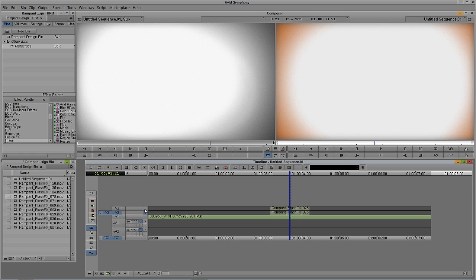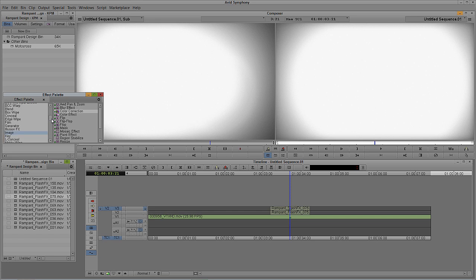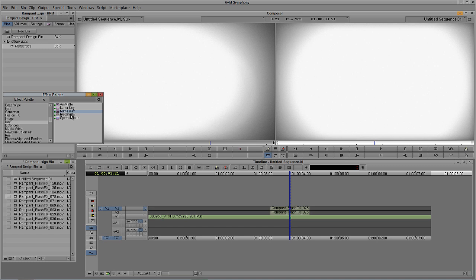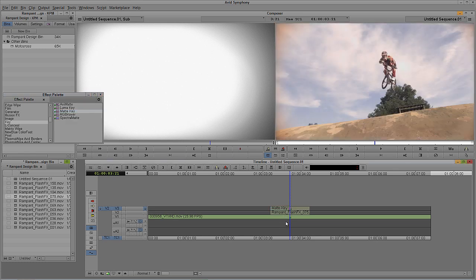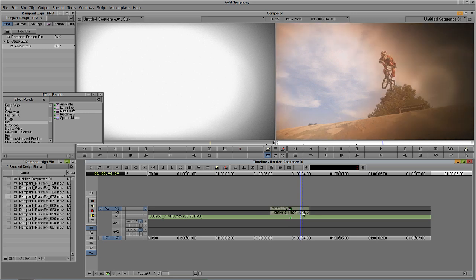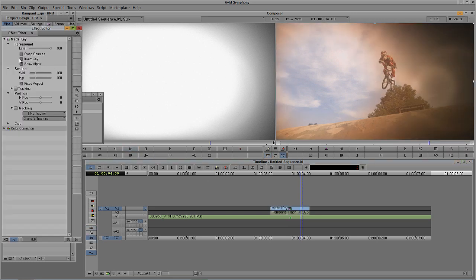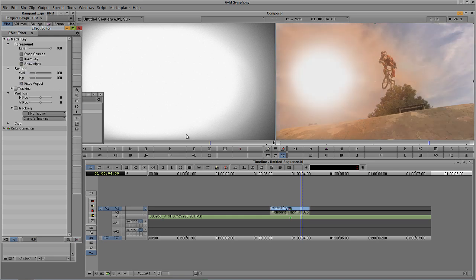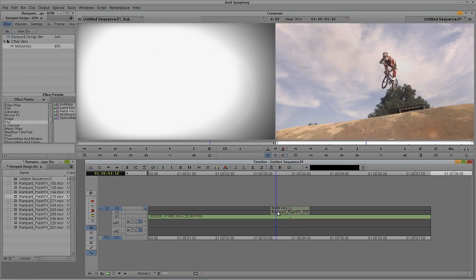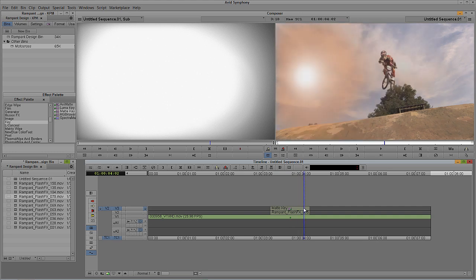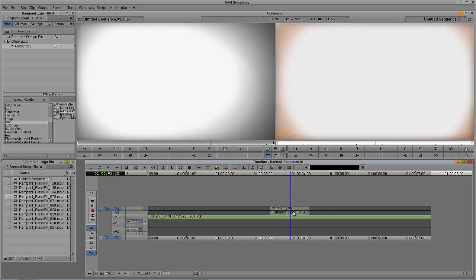Now we're ready to apply the actual matte key effect. I'll step back up to Video Layer 3, come back to the effects palette, and find matte key inside the Key section. I'll hold Alt on Windows or Option on Mac and drag the matte key and drop it onto the top-most layer. As soon as I do, we've got a weird vignette — kind of the opposite of what I wanted. I need to step into this effect and invert the key. Now we have the flash effect almost doing exactly what we want.